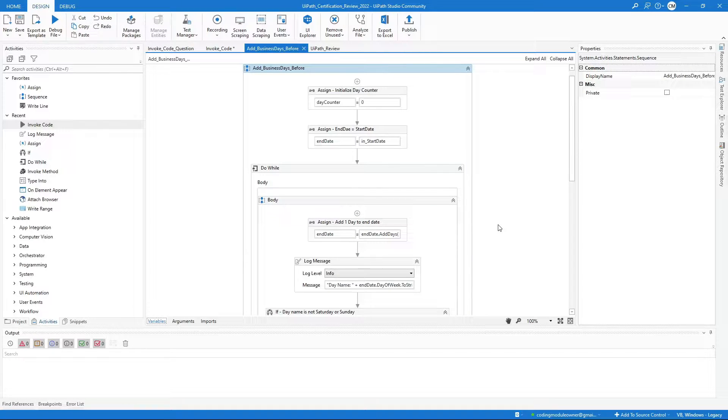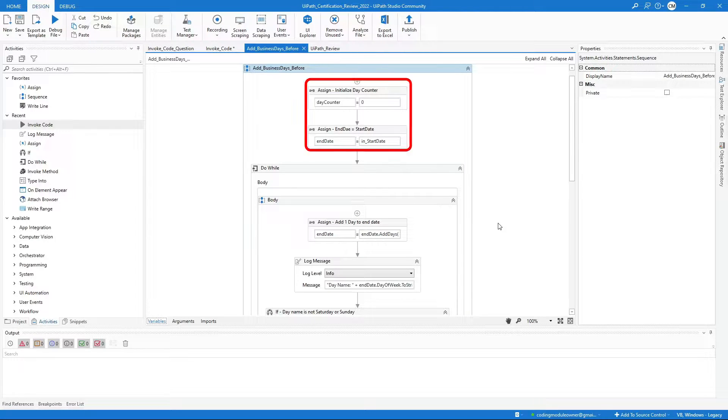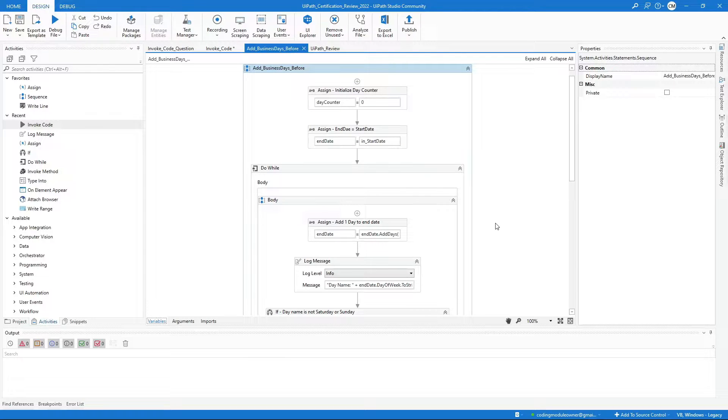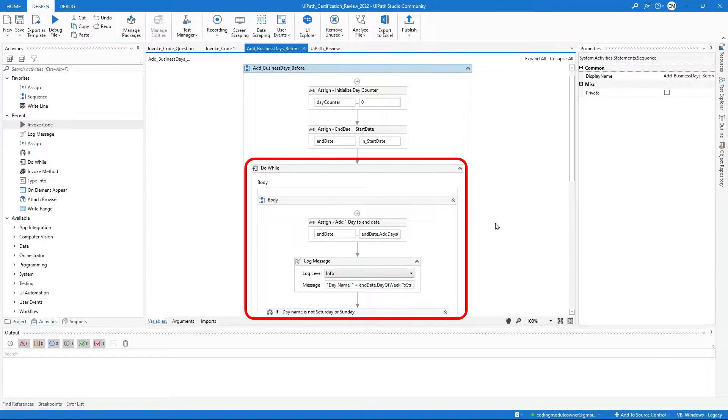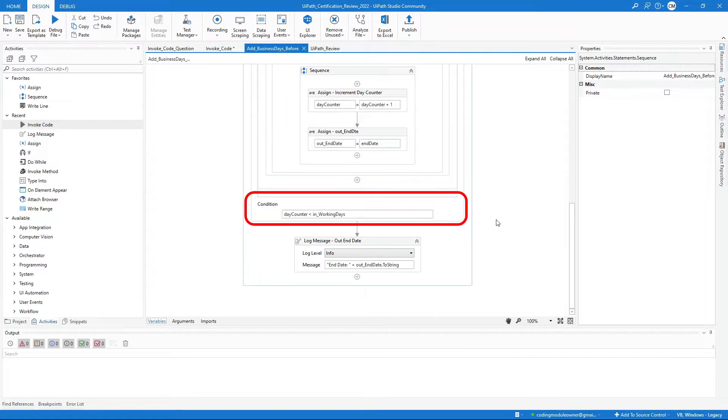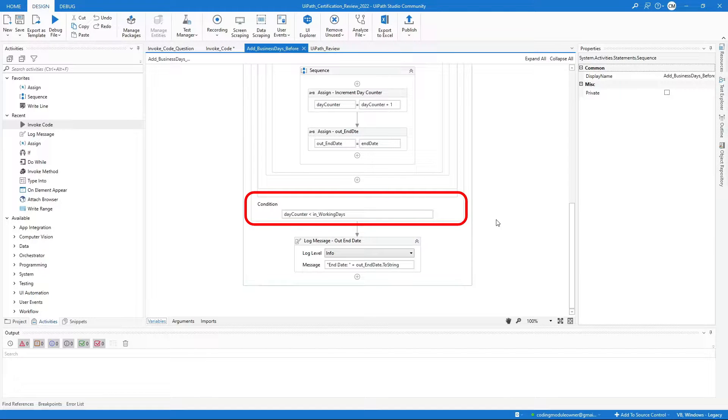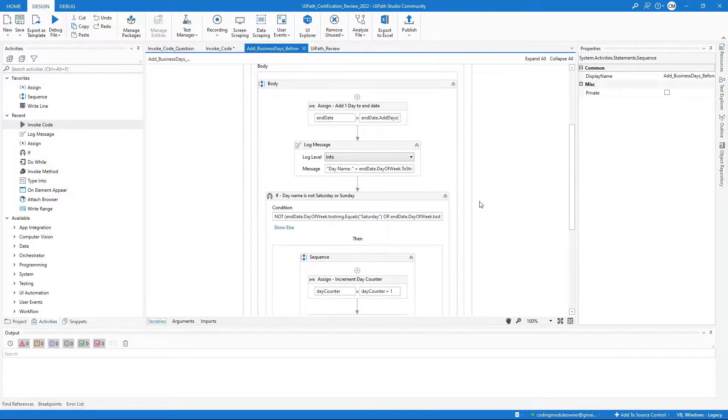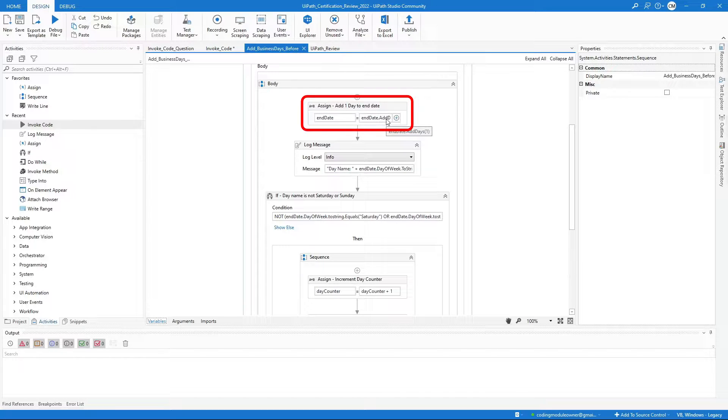This workflow starts by initializing the day counter and end date variables. Then I use a do-while activity that keeps looping while the day counter variable is less than the in-working days argument. In each loop, I use assign activity to add one day to the given date.